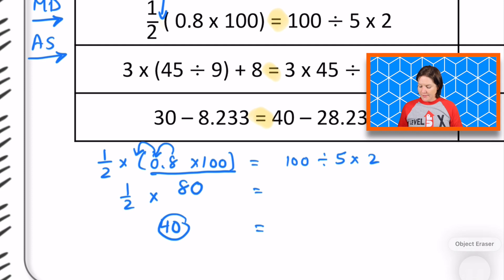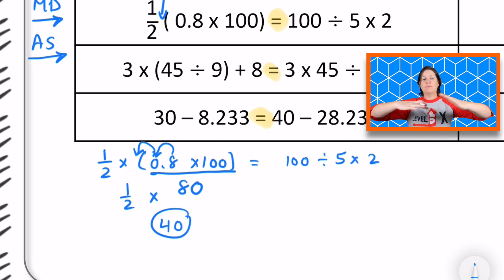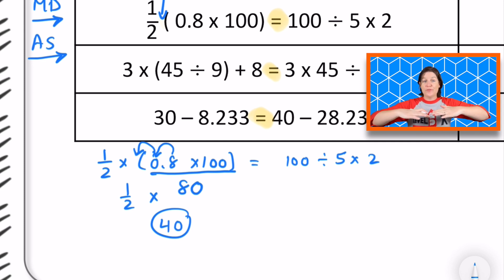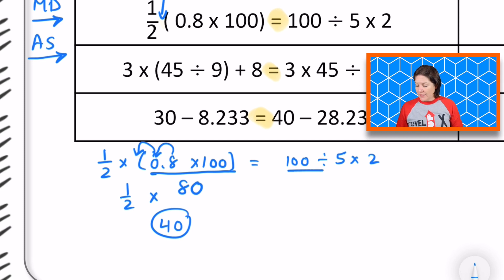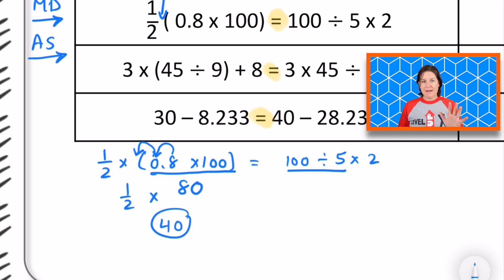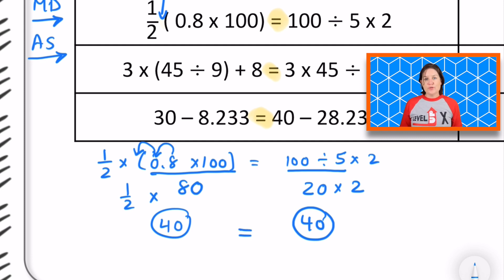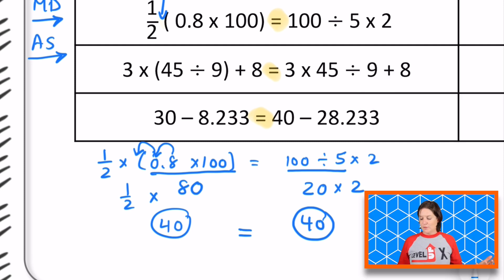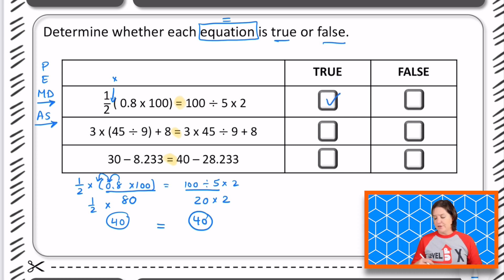On the right side we have 100 divided by 5 times 2. We have division and multiplication on the same level, so we solve from left to right. Division comes first: 100 divided by 5 is 20. Then 20 times 2 is 40. We have a value of 40 on the right and 40 on the left — those two values are equal, so we select True. Scan over in the first row and select true.